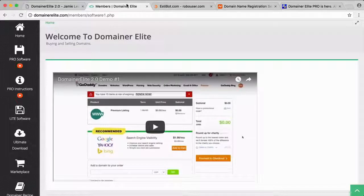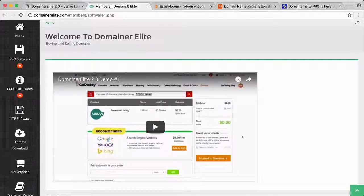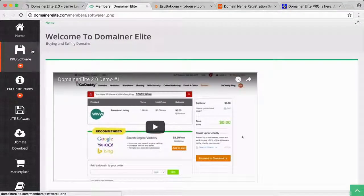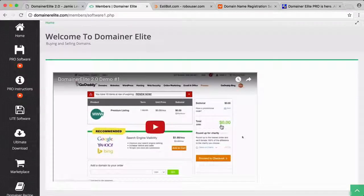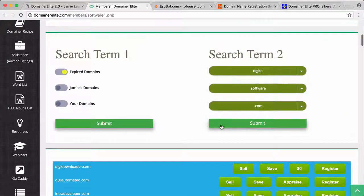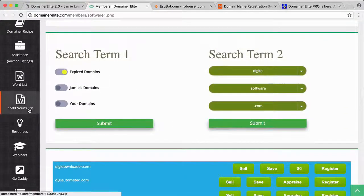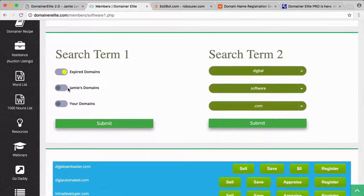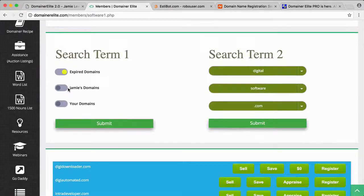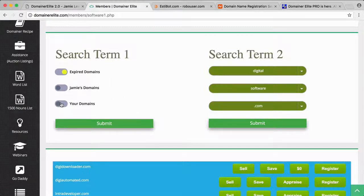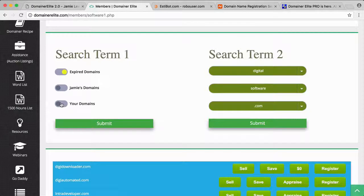Inside the members area of Domainer Elite, this is the software part—the pro software. It has a quick training video that shows you how to use it, and it's real basic. You can do expired domains, you can go from Jamie's domains that he owns, or your own domains. I didn't test that feature. I went with the expired domains.